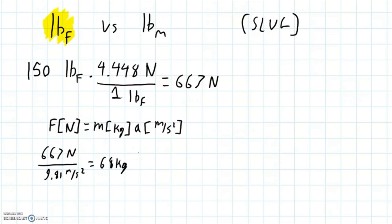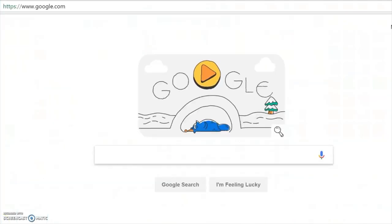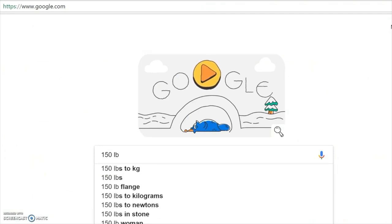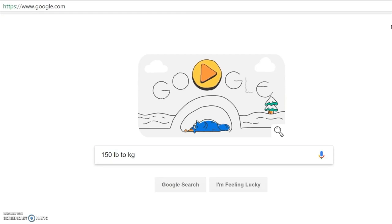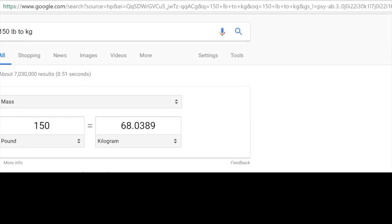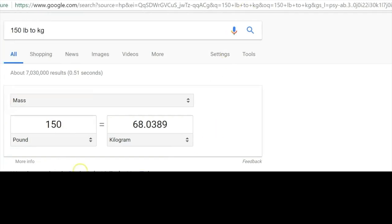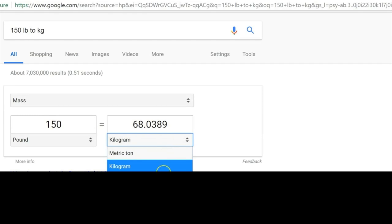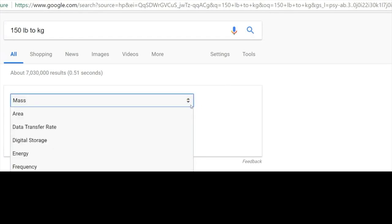If I go over to Google — which happens to be one of my favorite unit converters — I could type in '150 pounds to kilograms' and click search. I get the answer 68 kilograms. But we can see that Google is assuming that my pounds are mass — none of the units it shows are forces; they're all masses. It even says this is a mass, not a force.